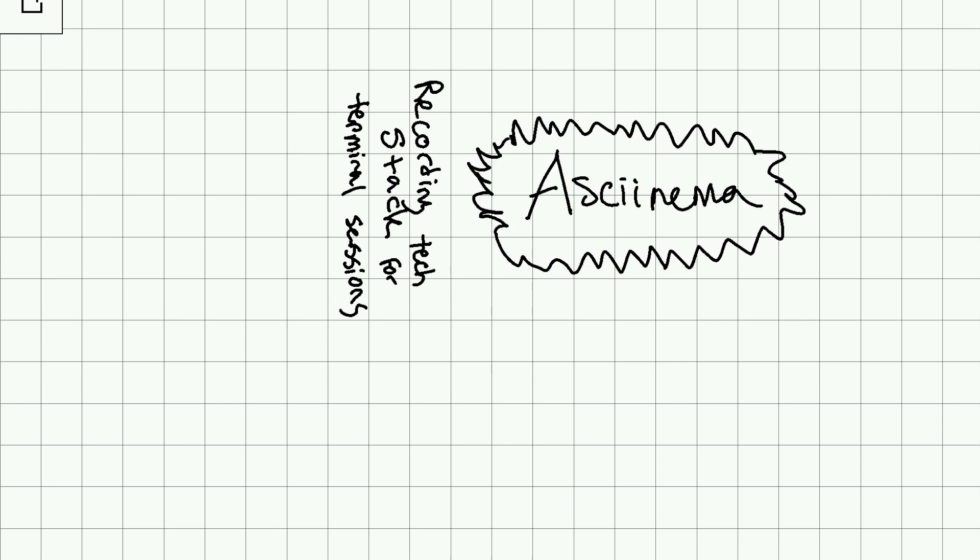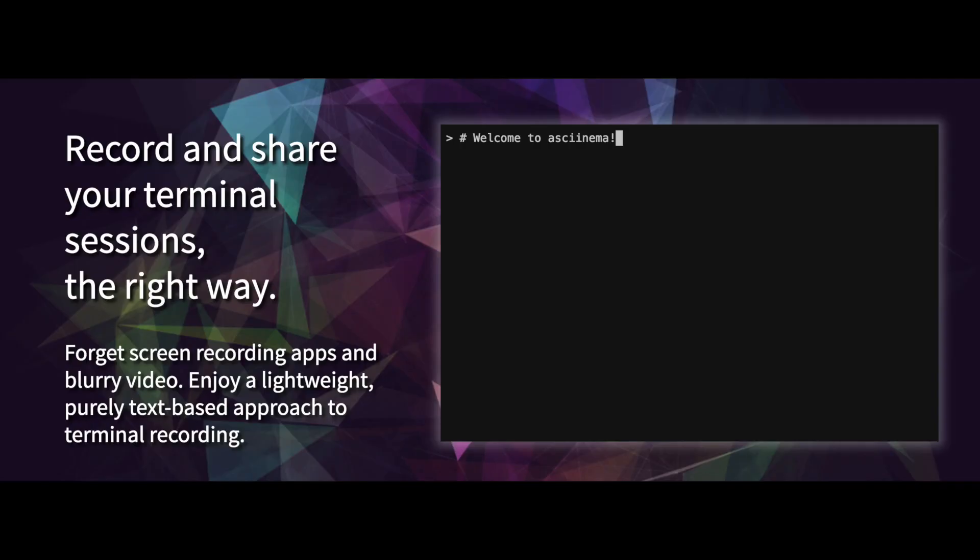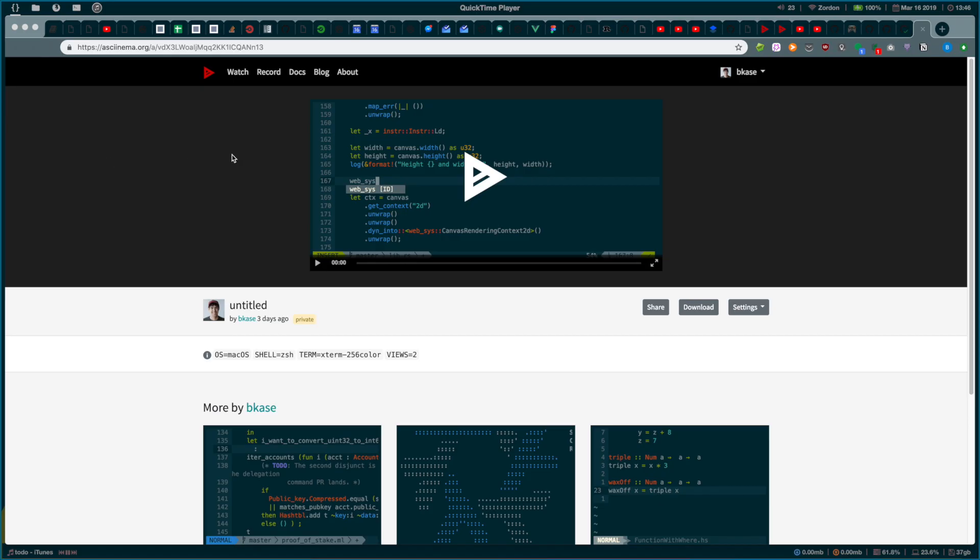So, there's this thing, Asciinema. It's great. It's a program that you can get, and it has a web-based player. It records terminal sessions in a very concise format.